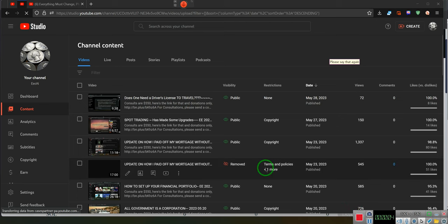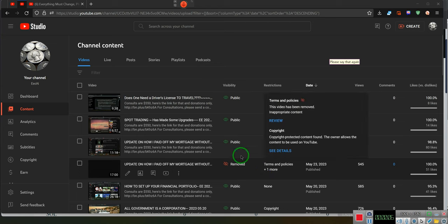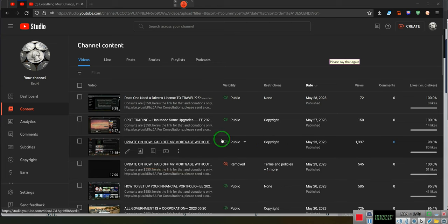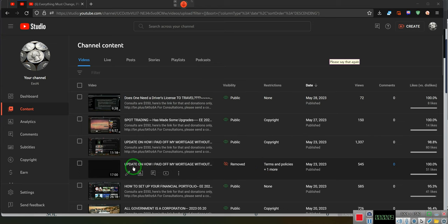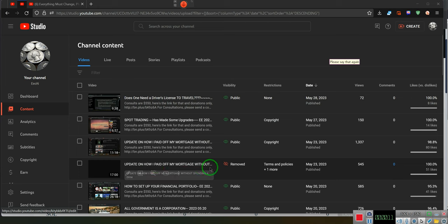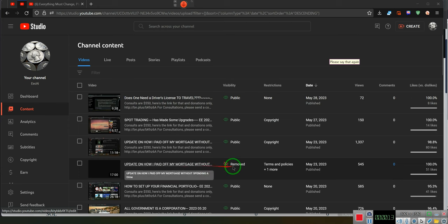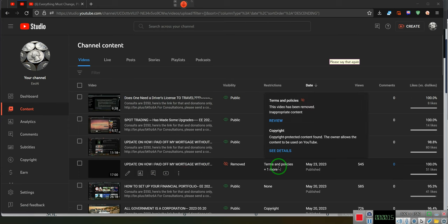Ladies and gentlemen, as you can see this video update on how I paid off my mortgage without paying a dime was removed by YouTube. So I asked them why, they still haven't explained why. I said it violates the terms and policies.